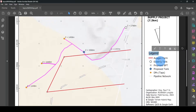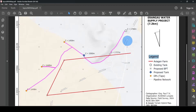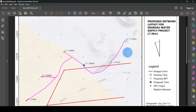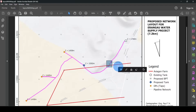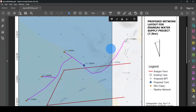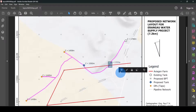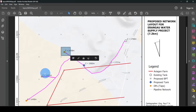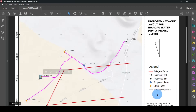Starting with the legend, you can see it has more information about the icons in my map. If you look closely, we have icons with elevation, and we also have this icon with elevation, and these ones and so forth. This one here is a tank, this one is a proposed break pressure tank, and this one is a proposed new water storage tank.